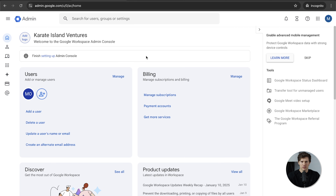So Mike at thekarateisland.com — enter that, put in your password, say next, and that will sign you into Gmail. Accept the terms of service and that will redirect you to your Google Admin Console. If you ever need to access this in the future, go to admin.google.com. This is where you change all the settings related to your Google Workspace.